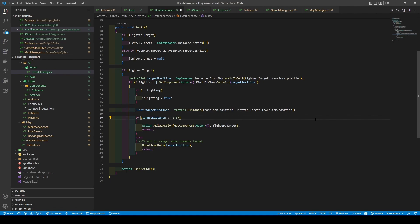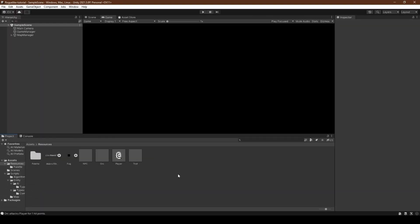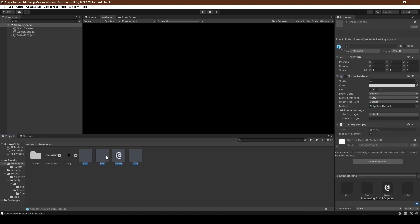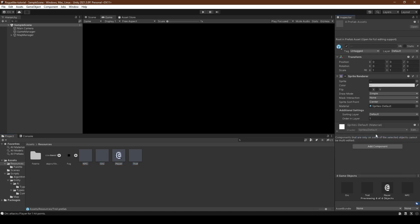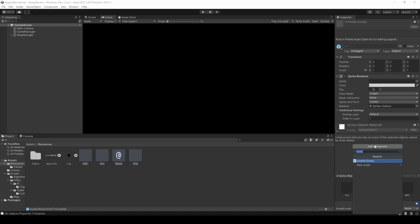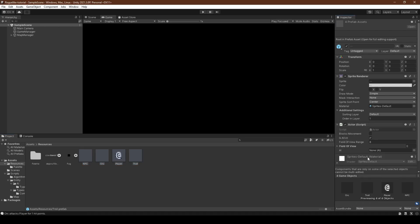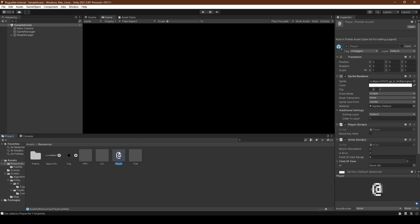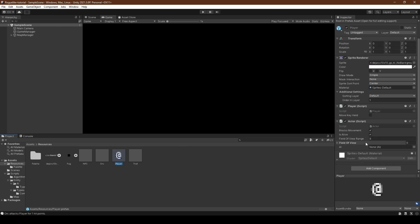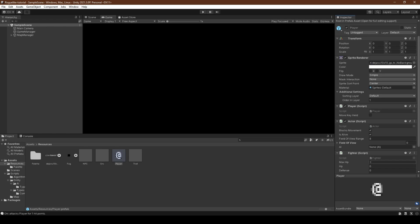So open the Unity Editor. With the Unity Editor now open, we're going to select every single NPC prefab, remove their entity component, and add the actor component. Set the blocks movement to true and select our player prefab. With our player prefab now selected, we're going to add the fighter component, giving it a max HP of 30, HP of 30, a defense of 2, and a power of 5.